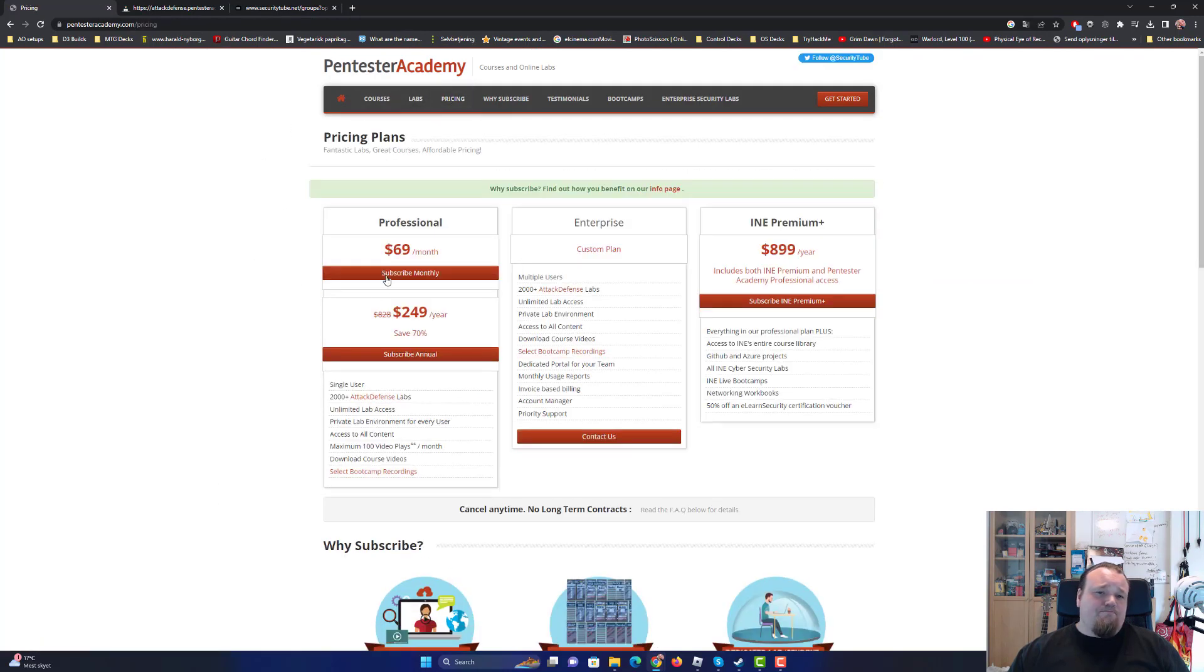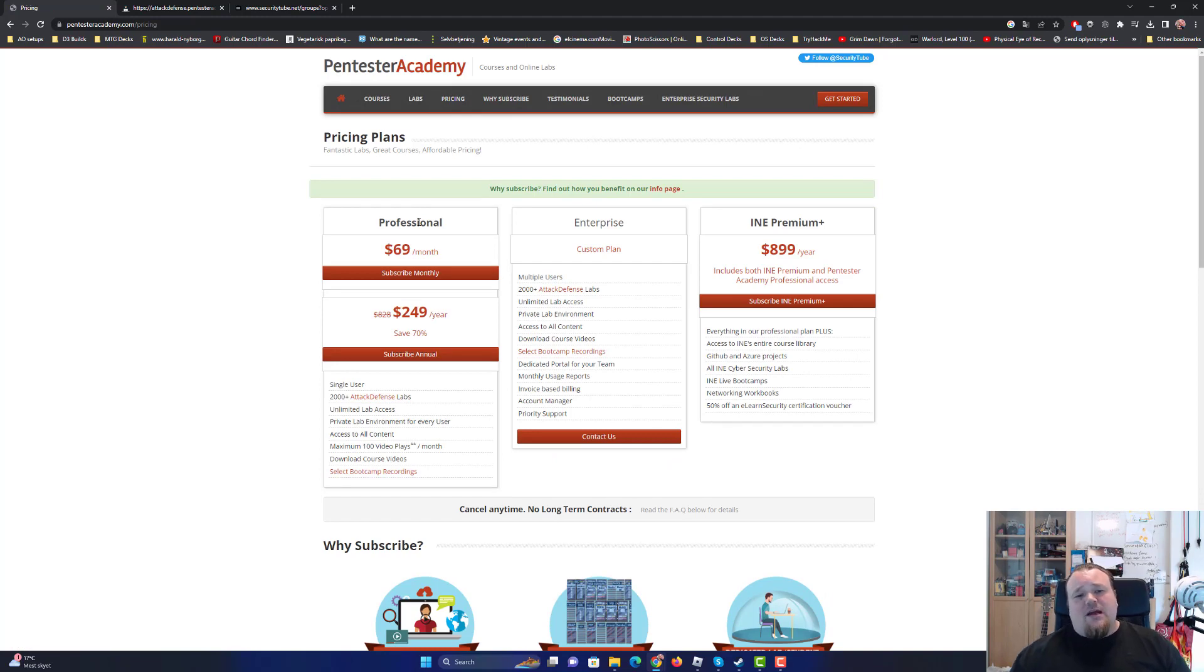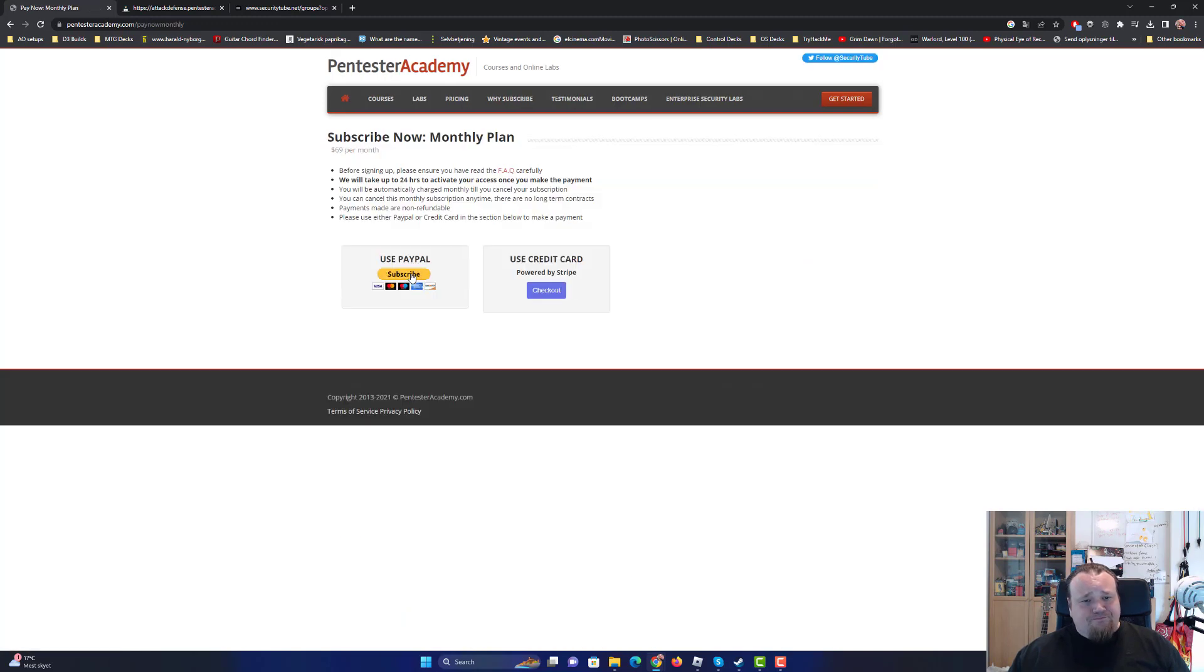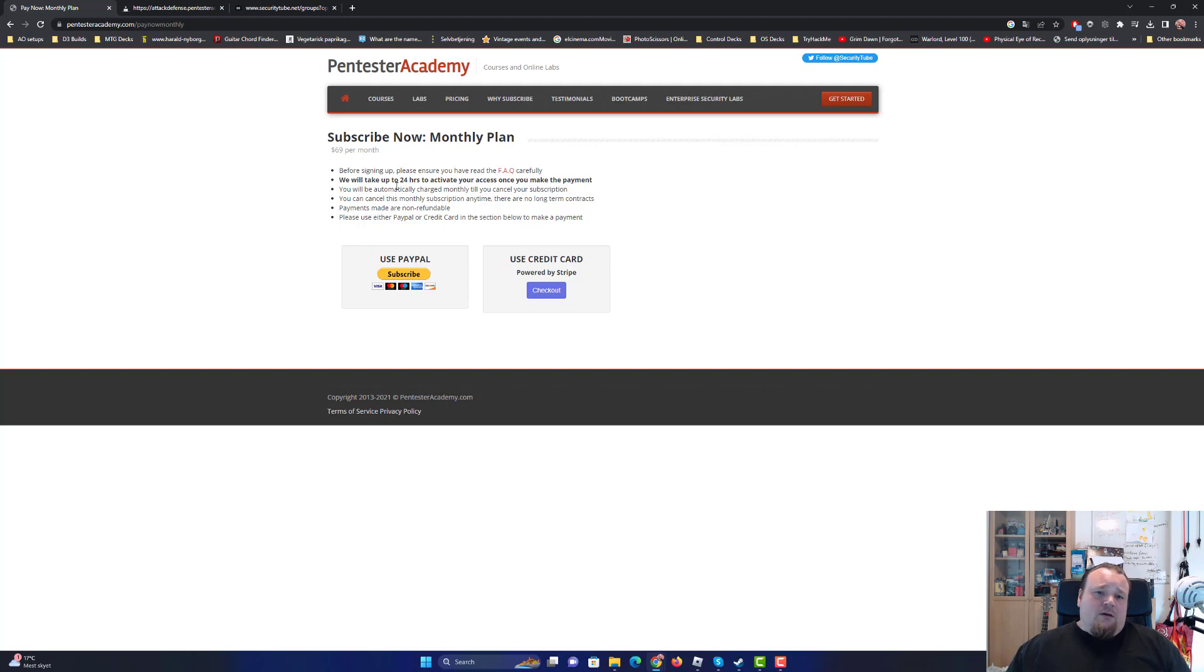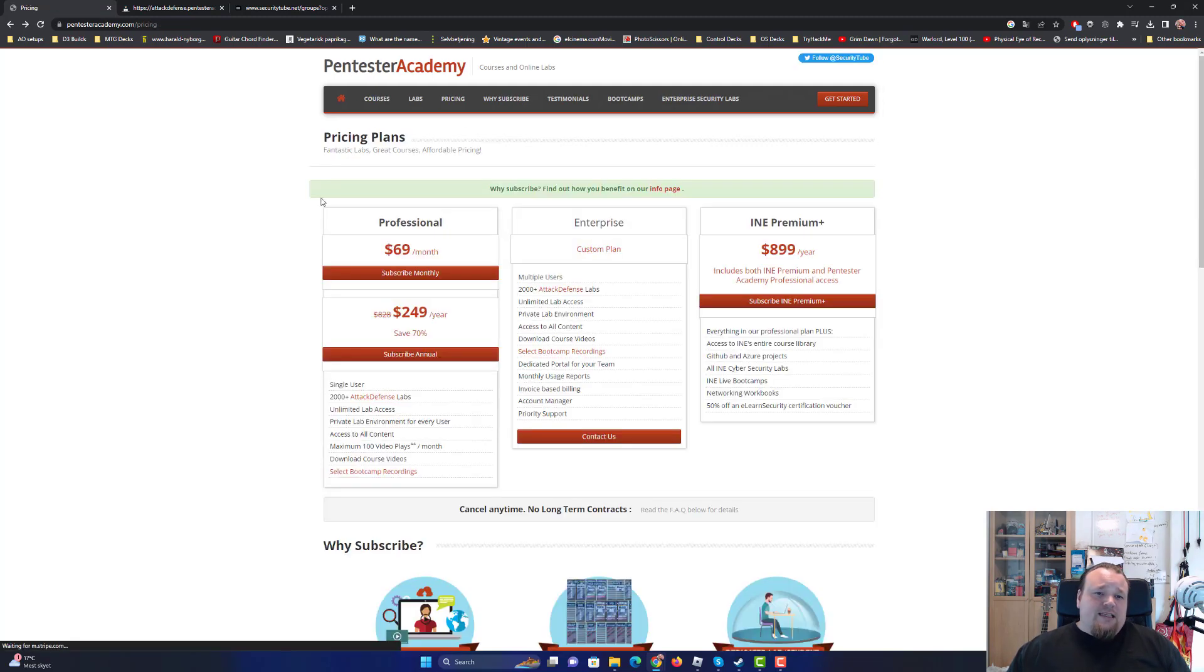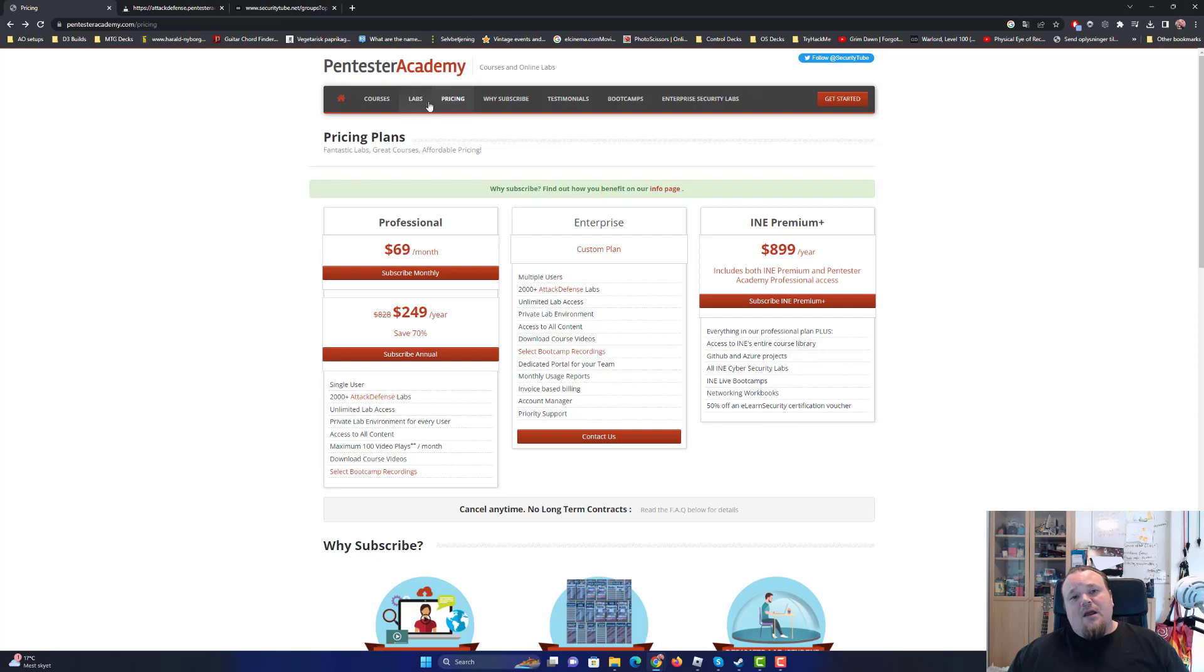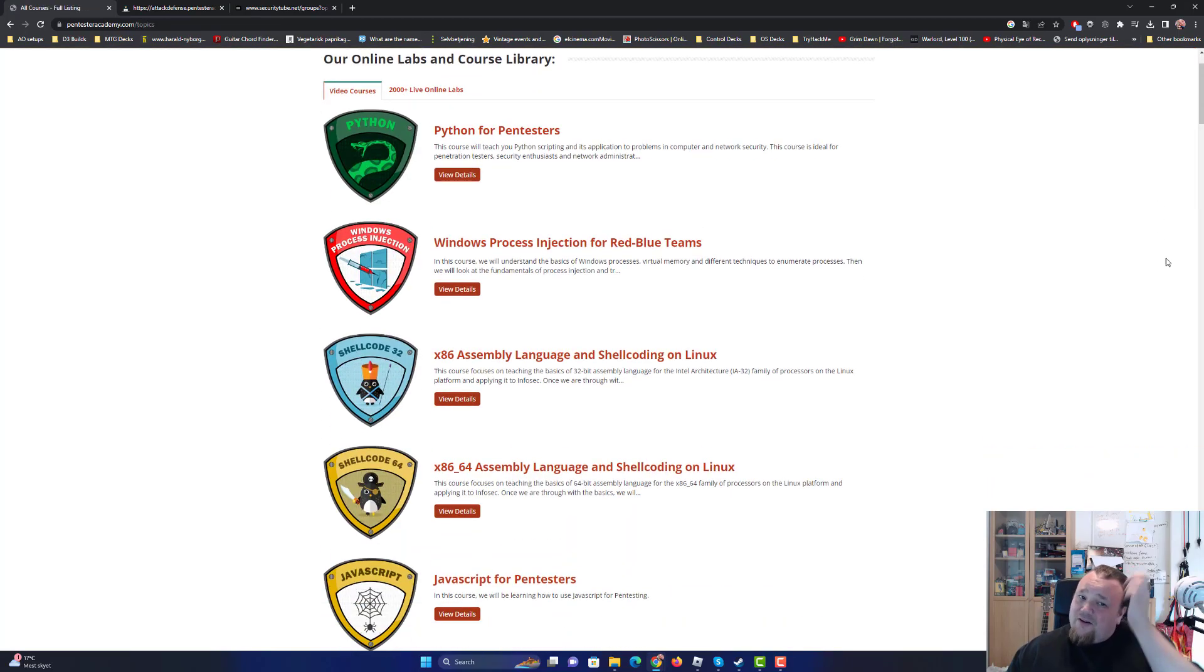And you can still go ahead and subscribe to it, I guess. And if you do that, you have to do it by credit card or PayPal. And it's, you could probably say it's a bit pricey a month, the $69.